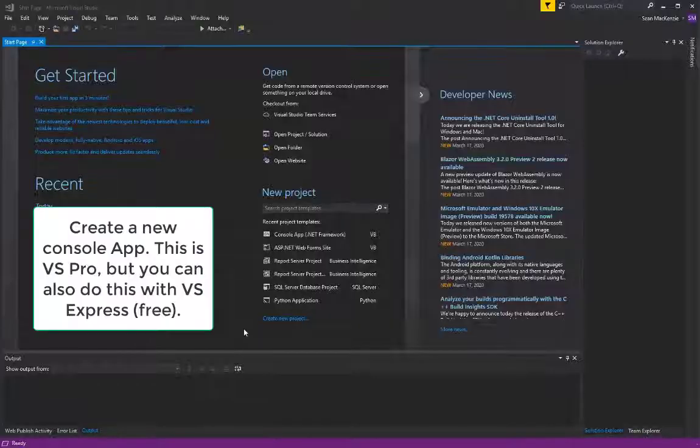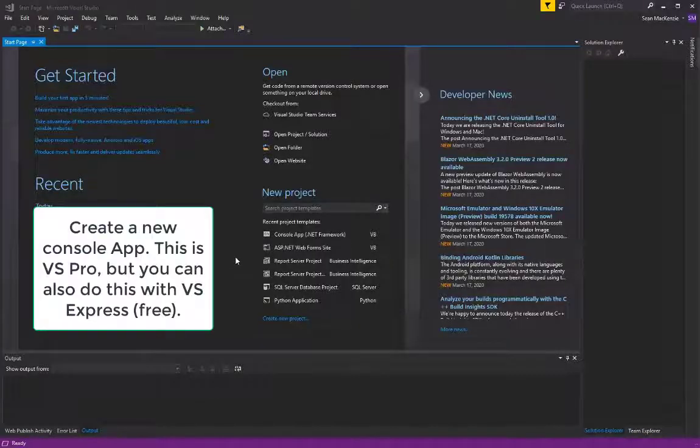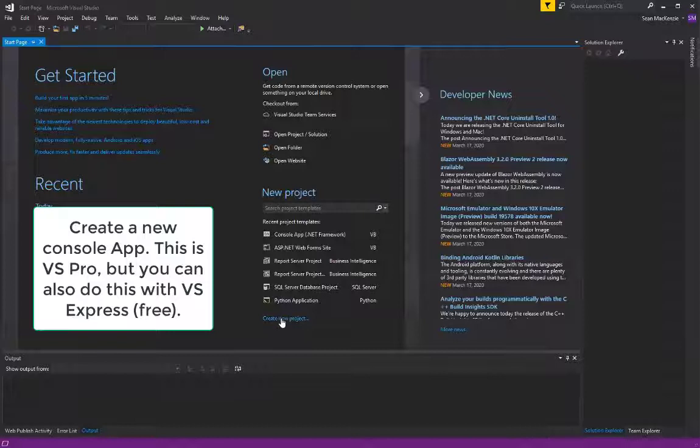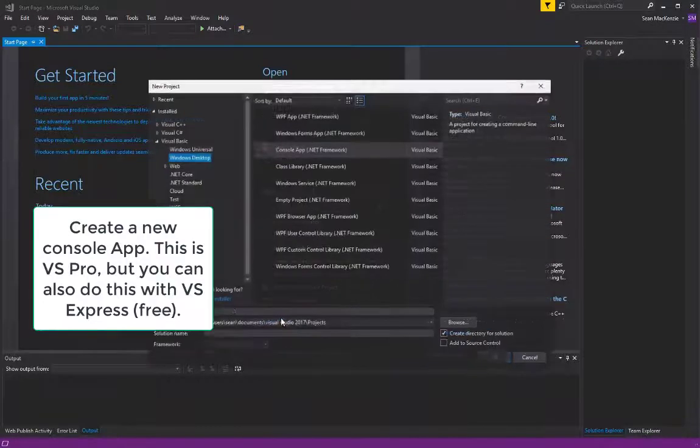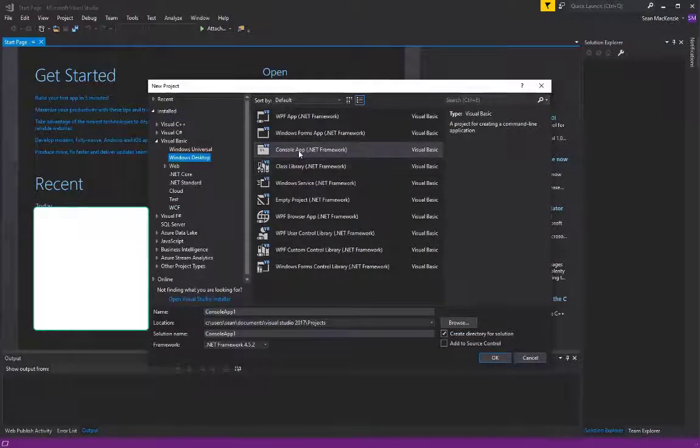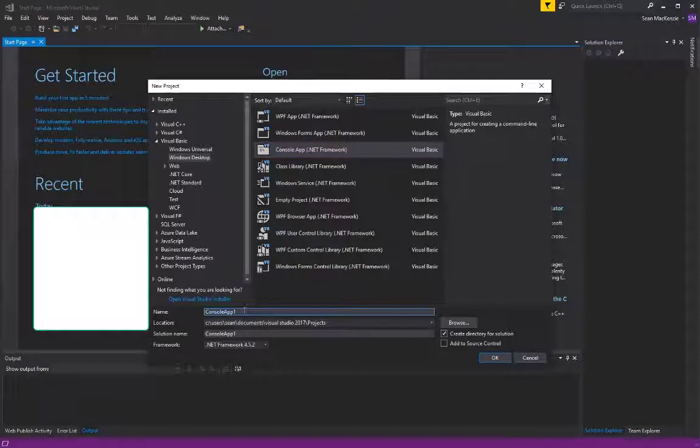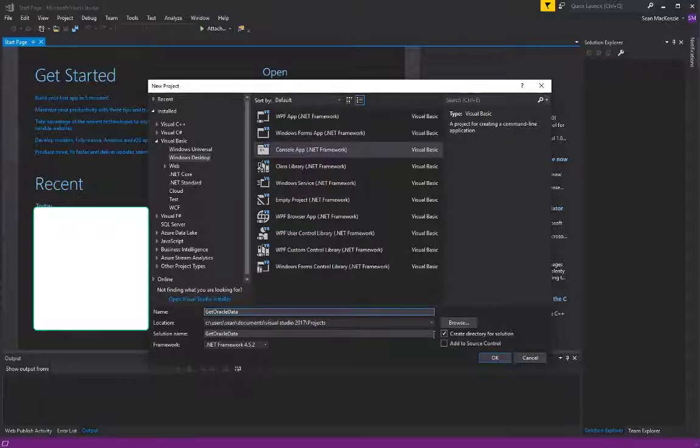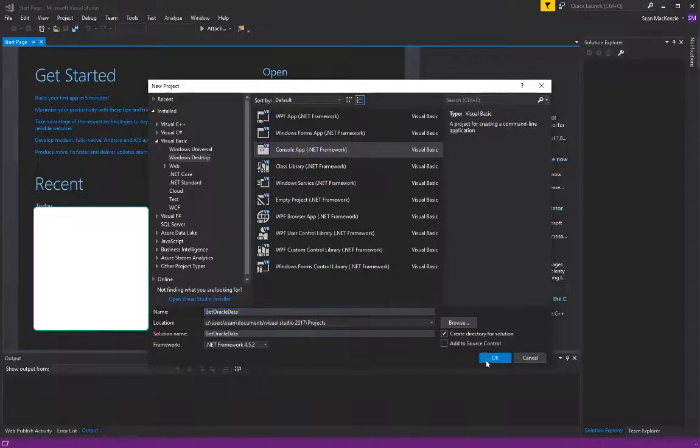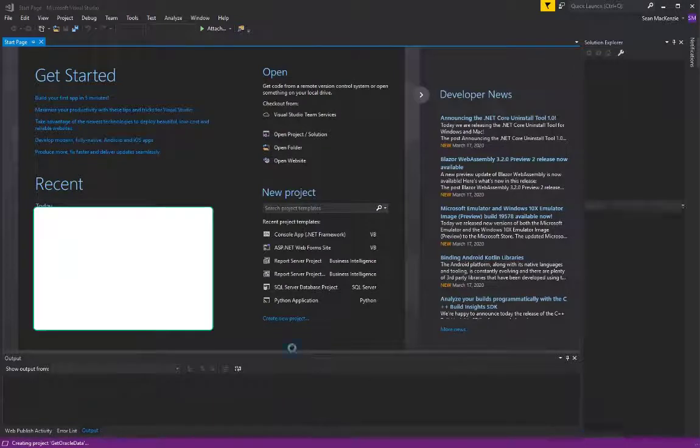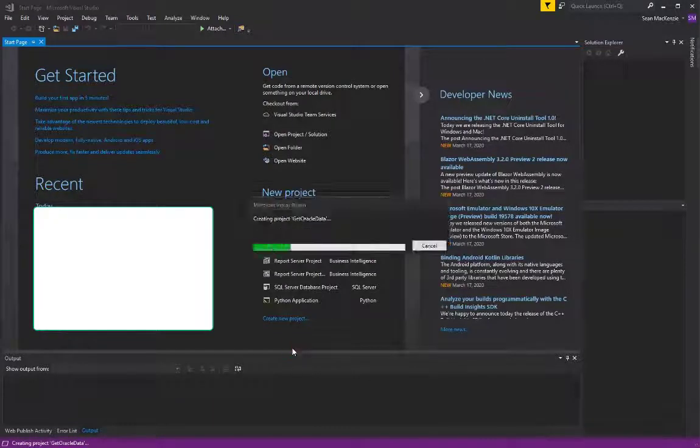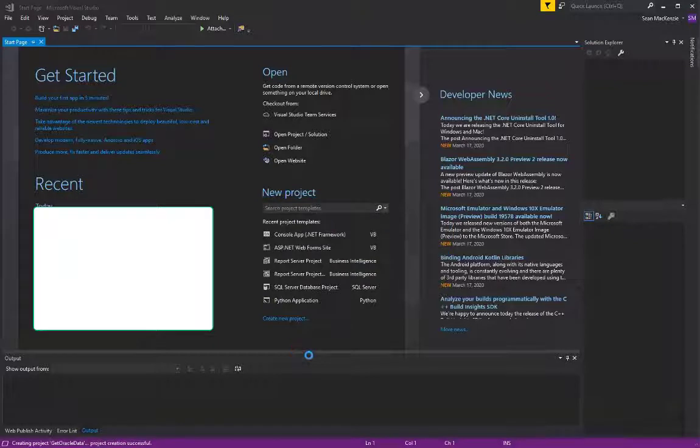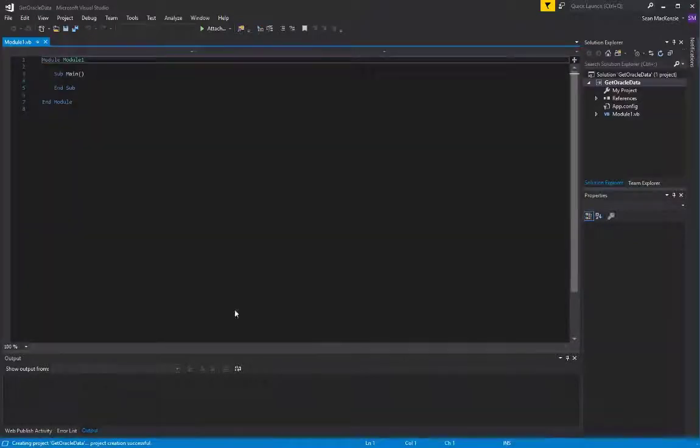To make our little application to connect to Oracle and get some data, we're going to create a new console application in the vb.net new project section of Visual Studio. And we'll call our project Get Oracle Data.